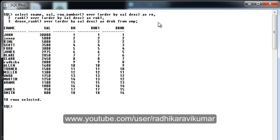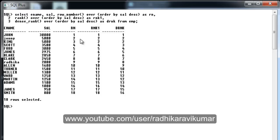Then FROM the employee table. You can see the result here. ROW_NUMBER gives a unique number to all records — 1 to 18 is given, just like a row number. Now you can see the RANK analytical function results: Johnny and King both have a five thousand salary and both are given rank two. Then you can see Scott has got the fourth rank, not the third rank. So in the case of RANK, it skips the next subsequent rank — that is exactly what this RANK function does.